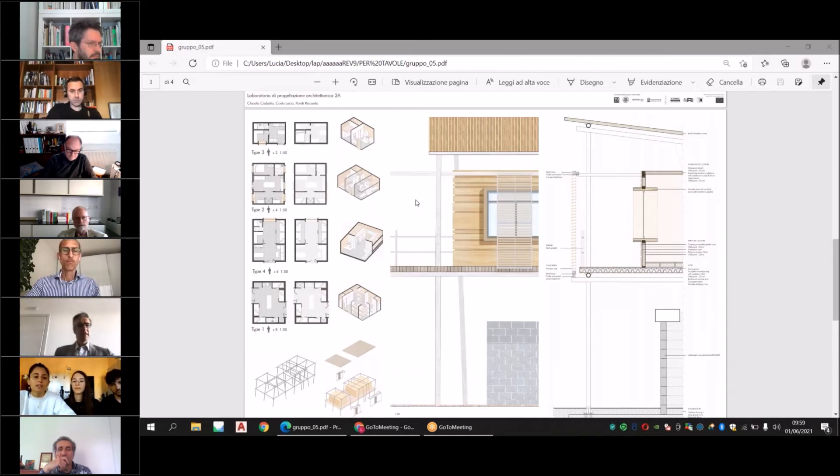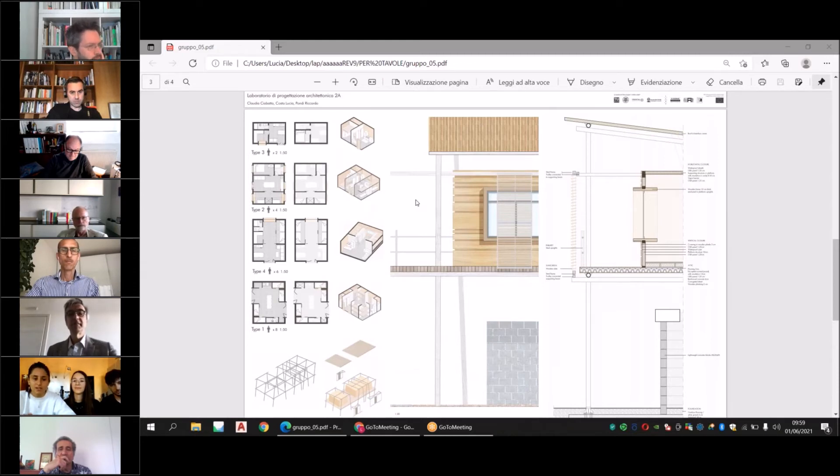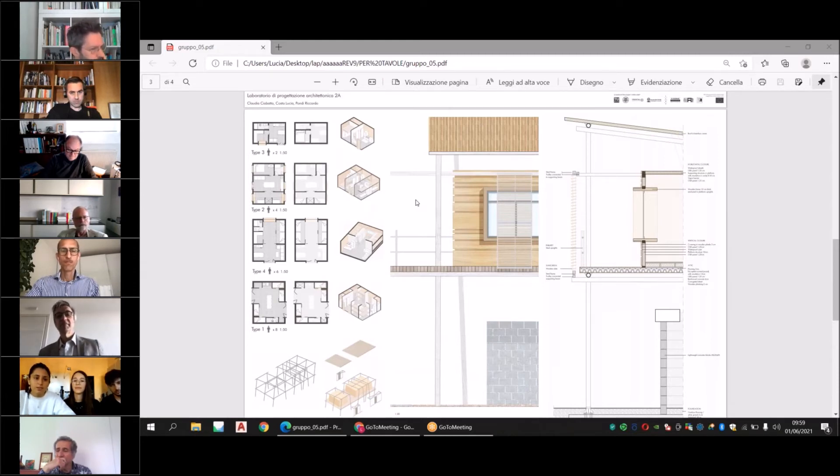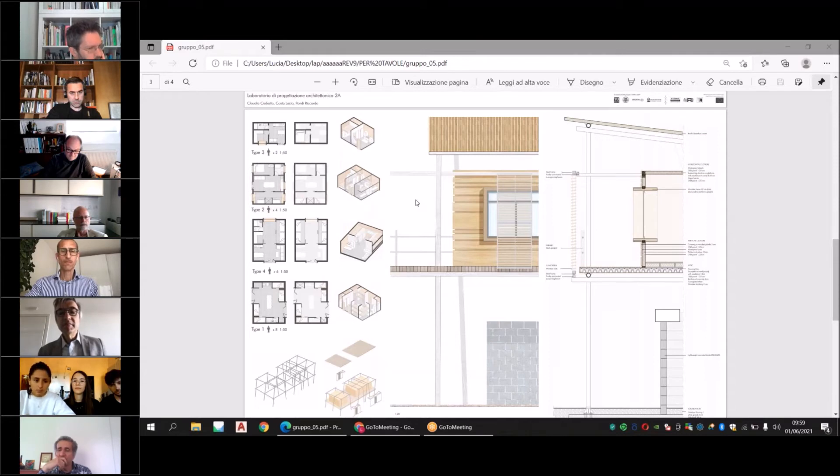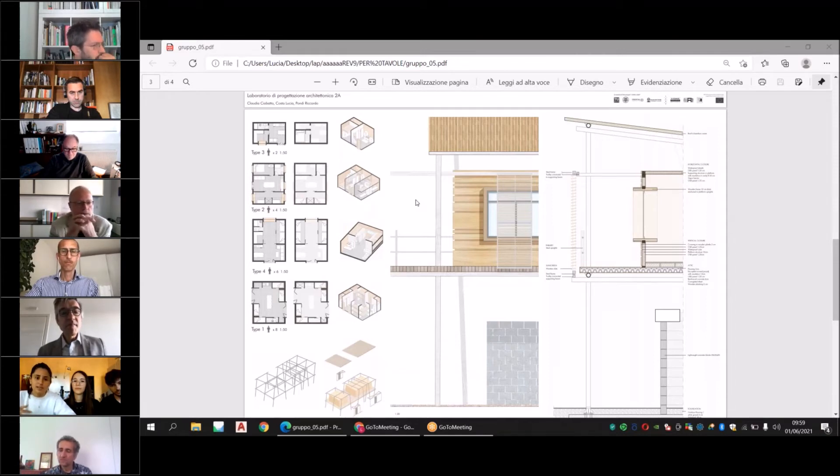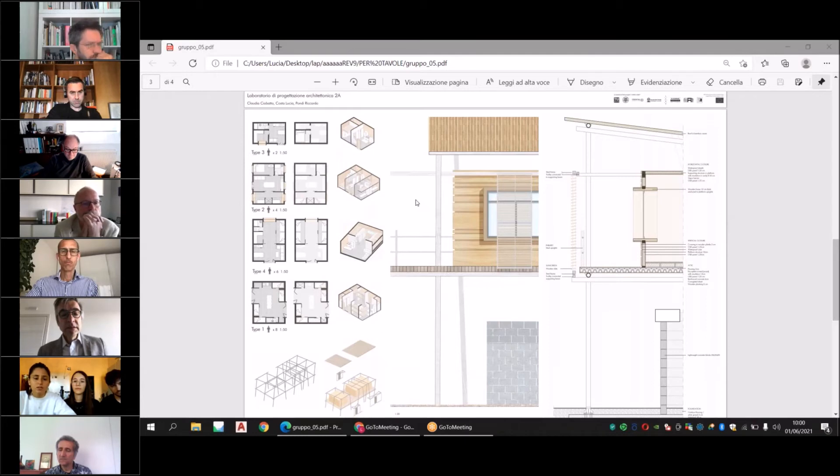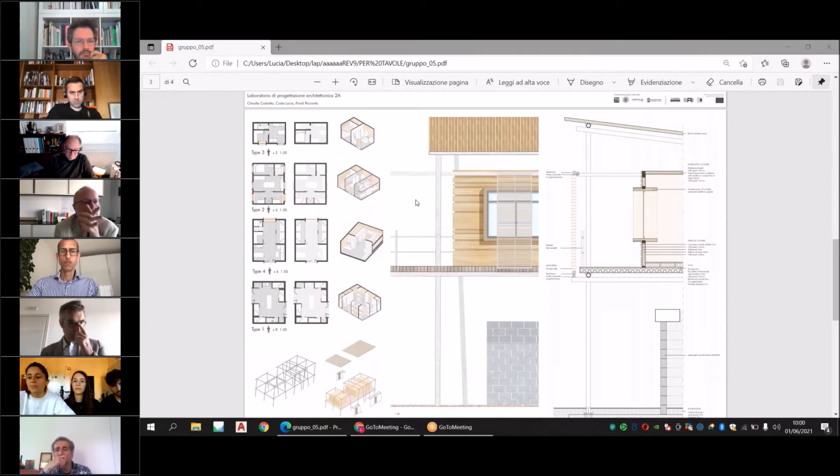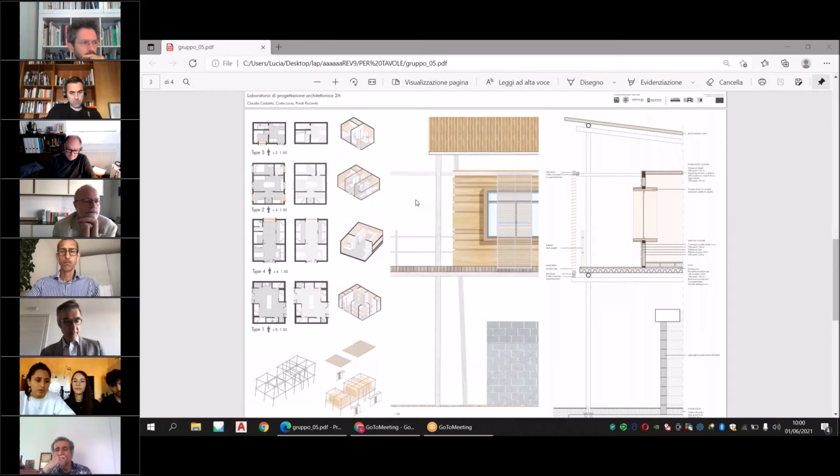We tried to optimize the vertical space. We have used a lot of loft beds to save the space under them and use it for desks or wardrobes.